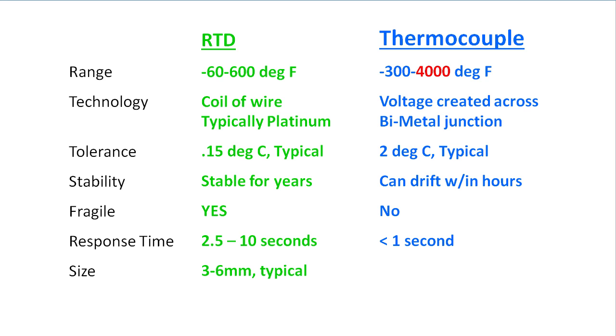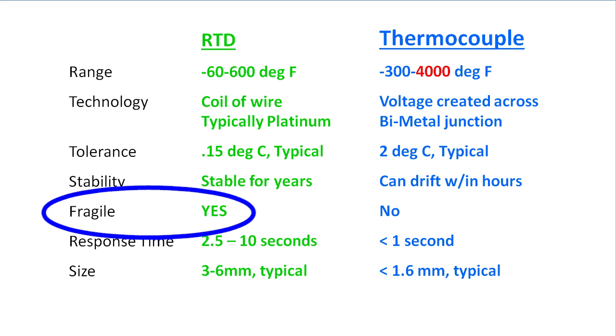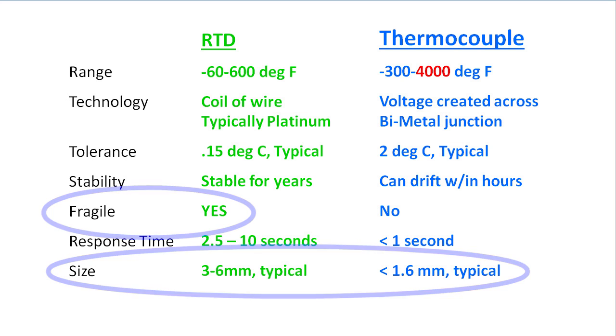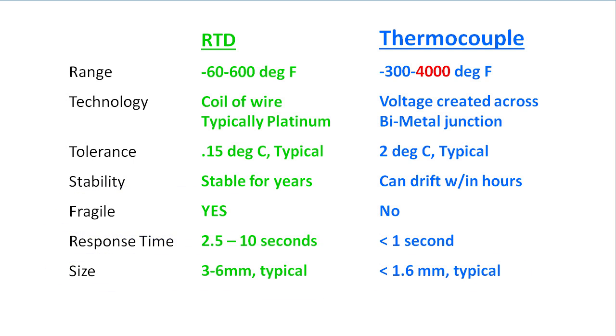They have a much faster response time and they are smaller. When we say fragile and refer to the size, we are only talking about the element. They are both packaged in the same size probes and once packaged, they are both very robust.